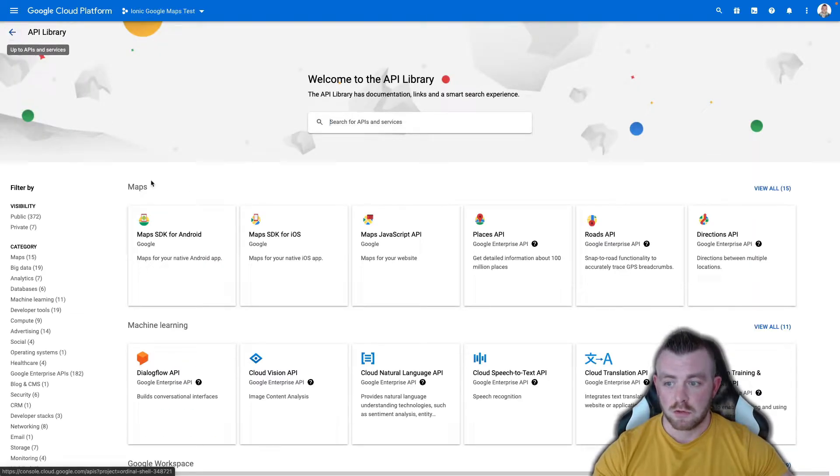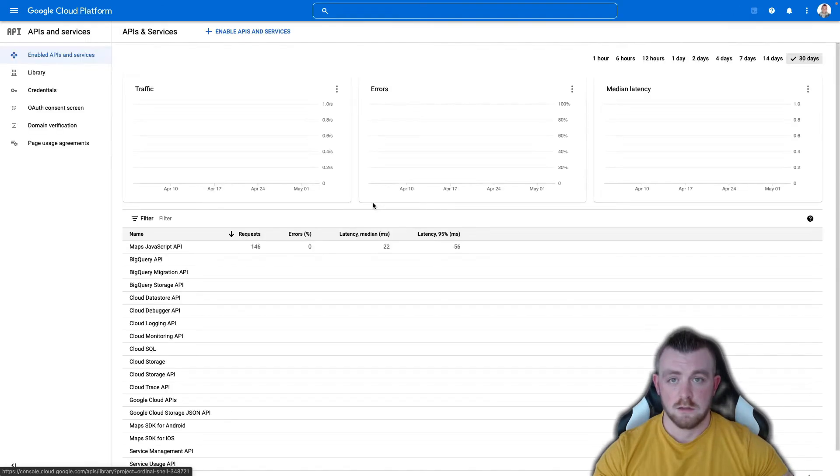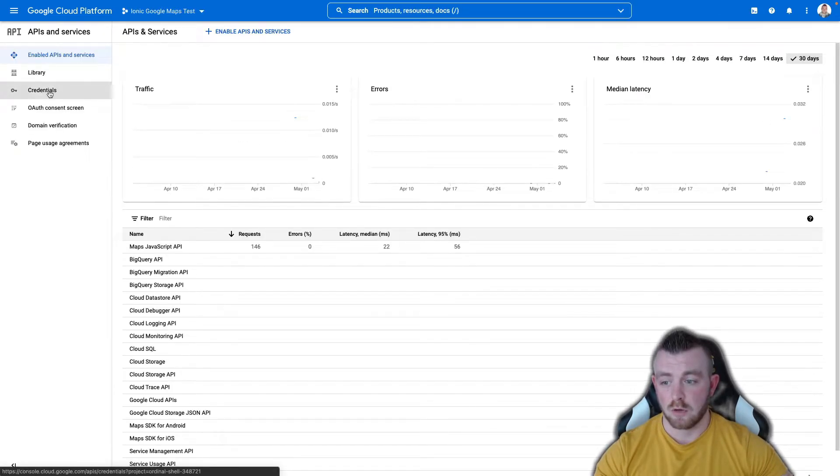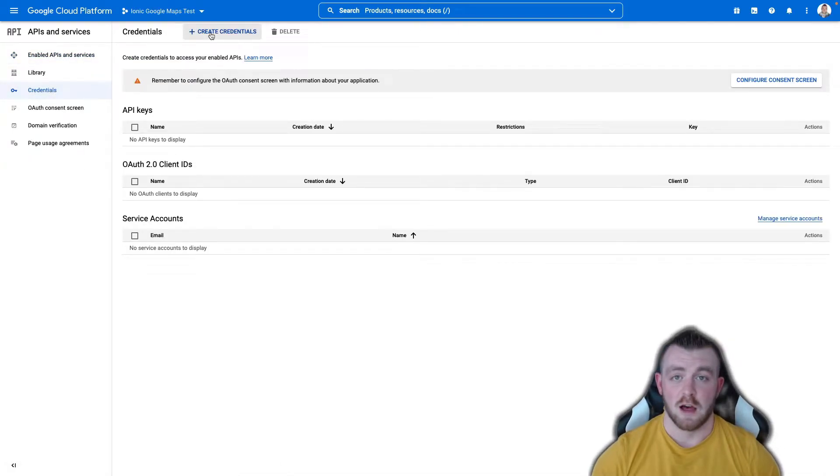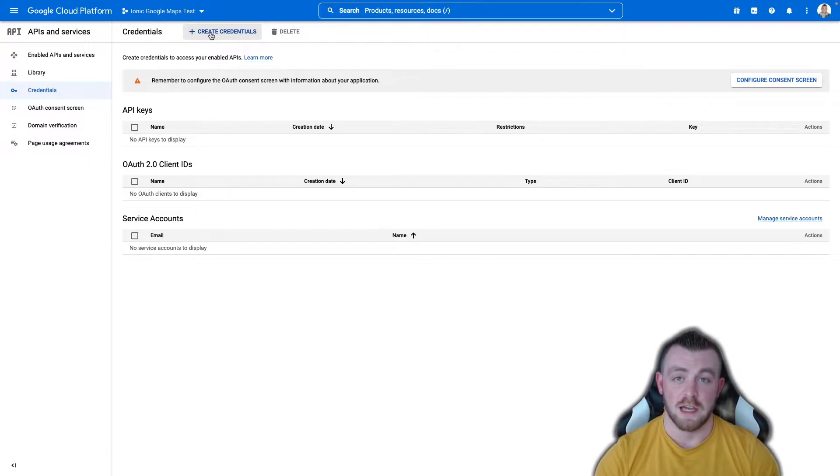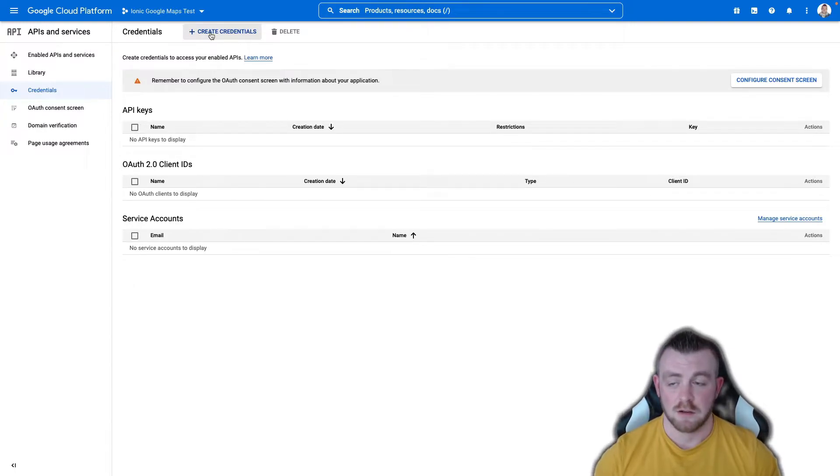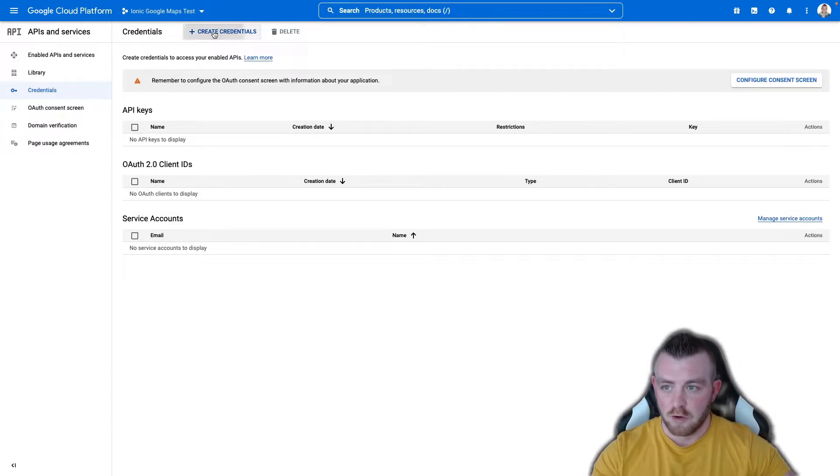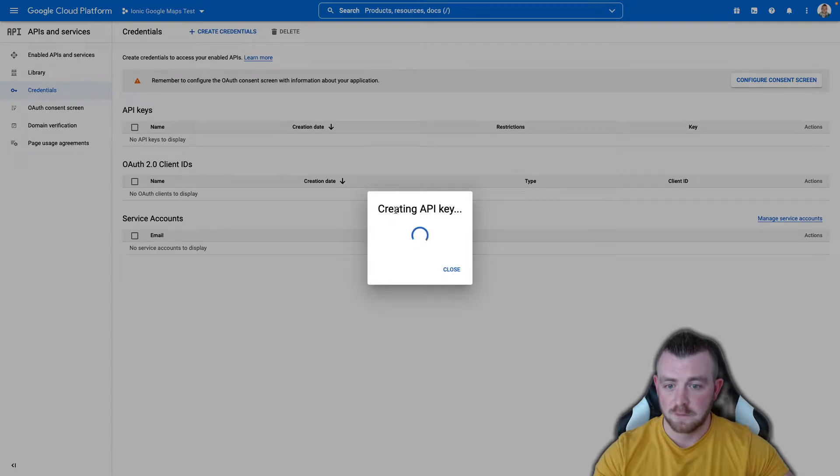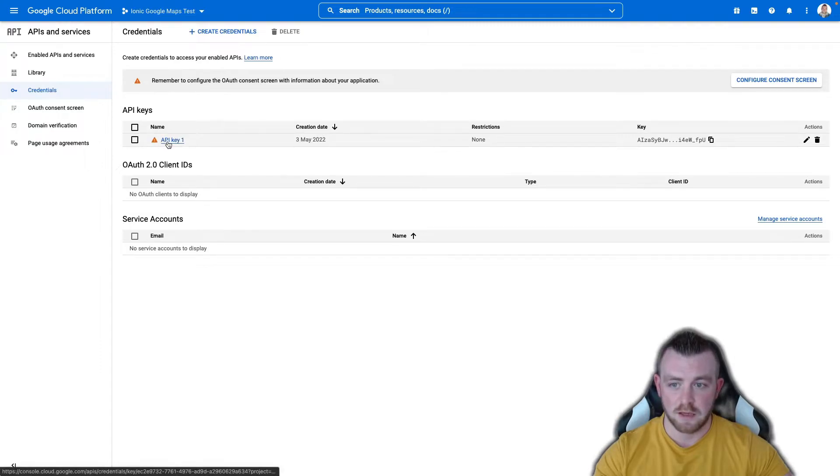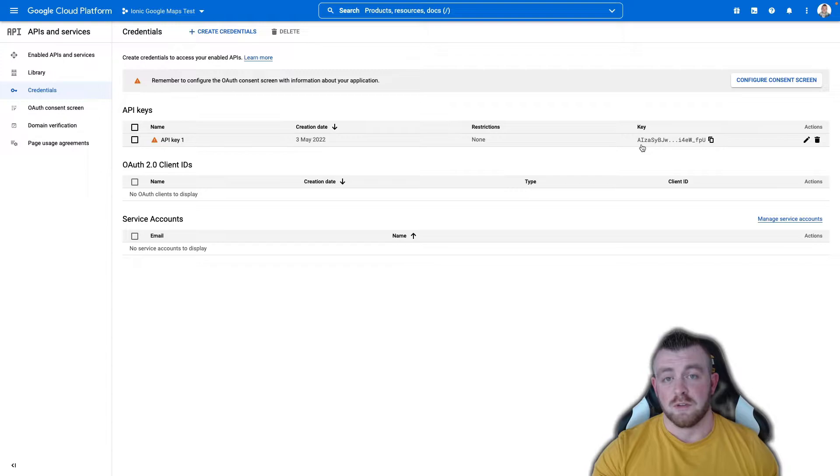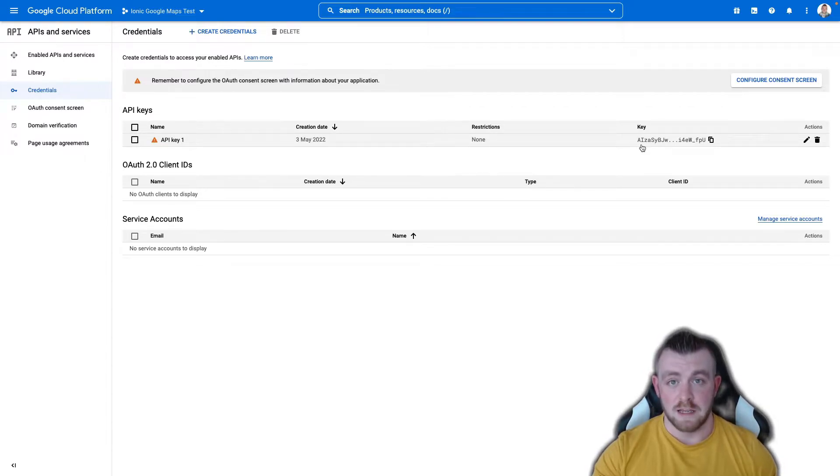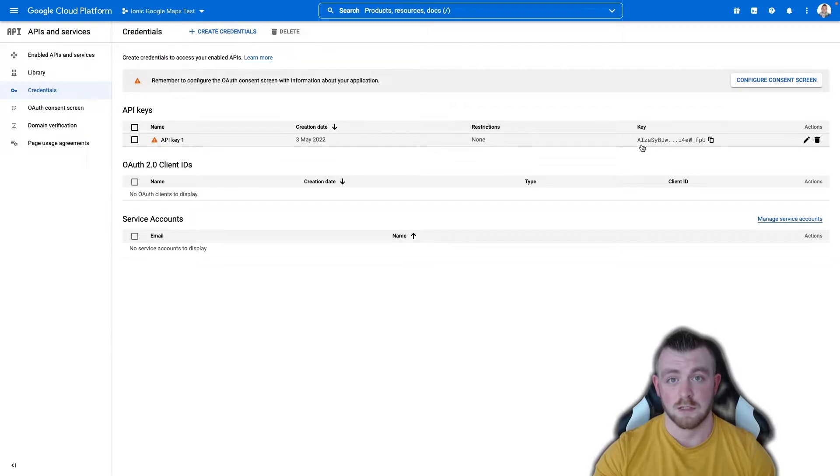So once you've got those three things enabled we basically need to go back to our dashboard. So back at the dashboard we want to go into credentials. For production apps maybe don't be showing anyone your API key but for the sake of this tutorial I'm going to create a new API key. So we basically come over here to create credentials and we select the API key. This will basically create our API key for us. After we've done this that is us pretty much ready to get started into building our Google Maps implementation into our Ionic mobile app. So let's jump into the code now.